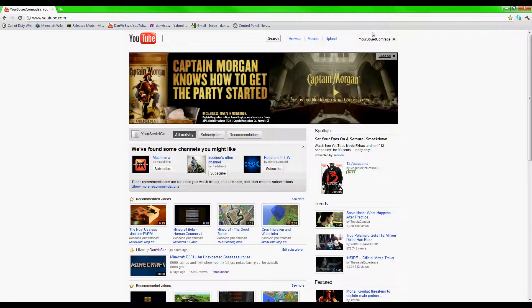But I'm starting this new channel for gaming only, and then I'm keeping my old channel, DanvickBez, for piano only.